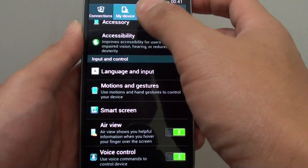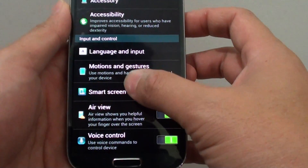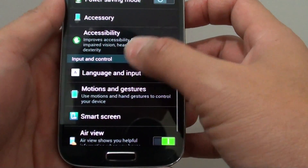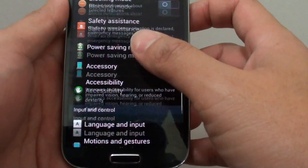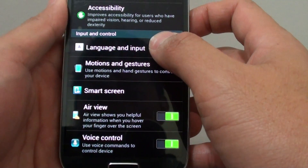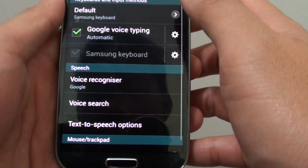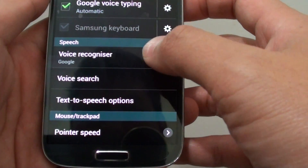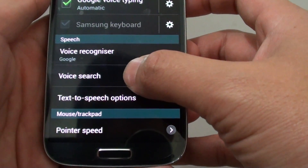In settings, tap on the My Device tab at the top. Now you need to scroll down and tap on Language and Input. Then in the Speech section, tap on Voice Search.